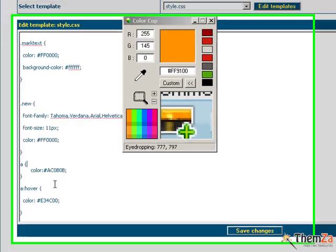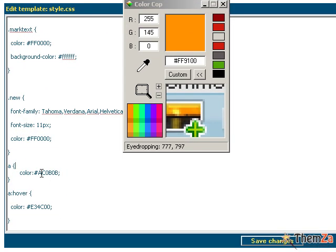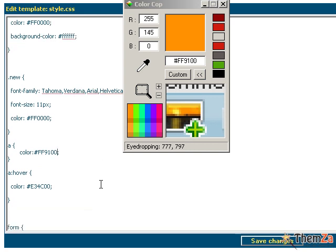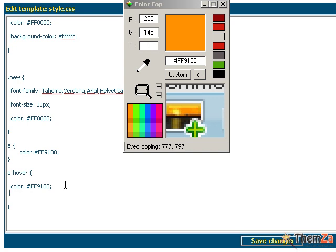Go back to the CSS file and replace the link colour with the code of the newly selected colour. You can also set the text decoration property to a none value and after that, click the Save Changes button to apply all the changes to the A selector made so far.